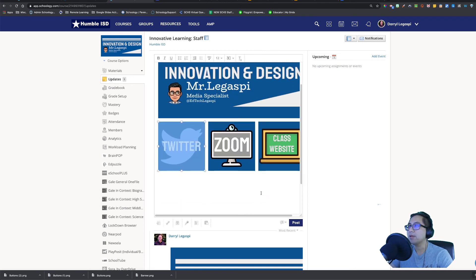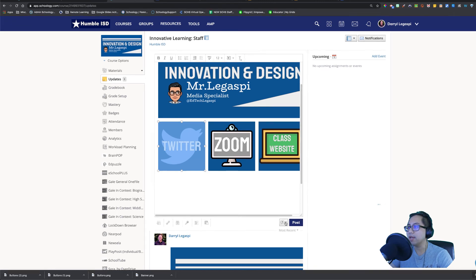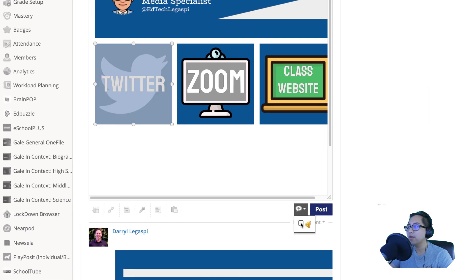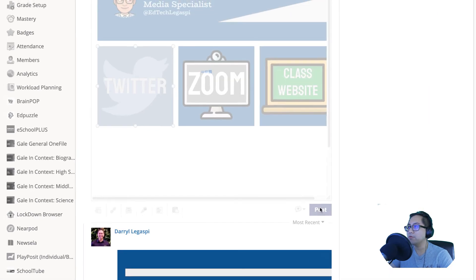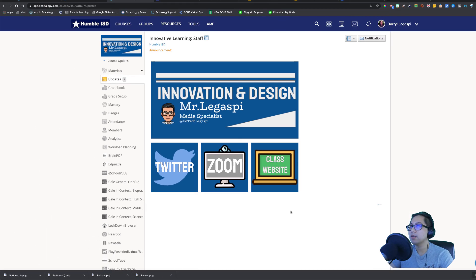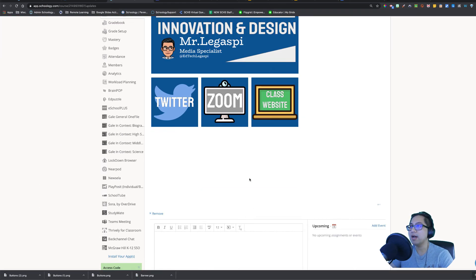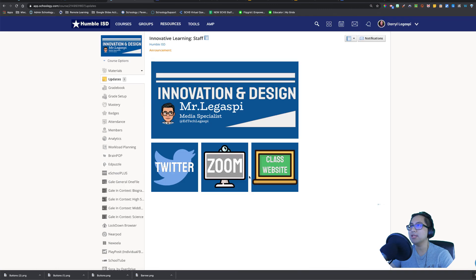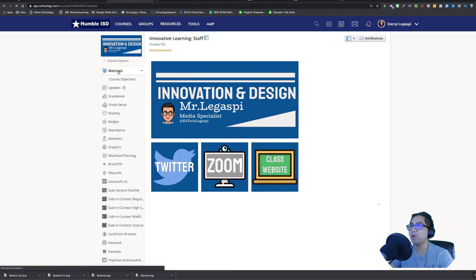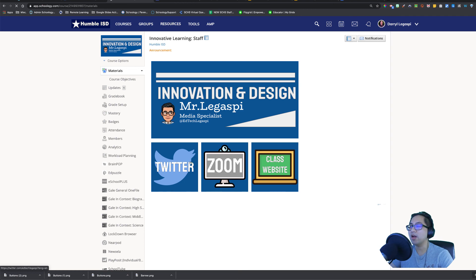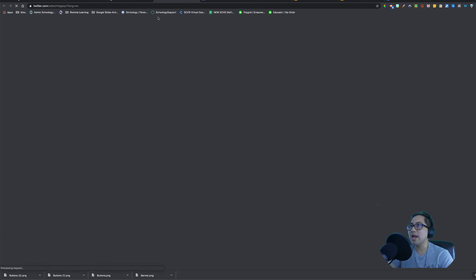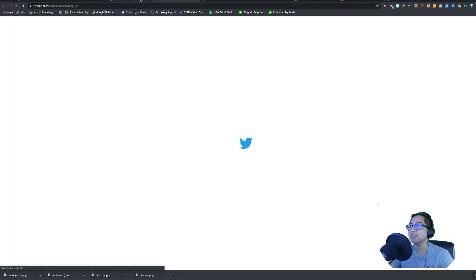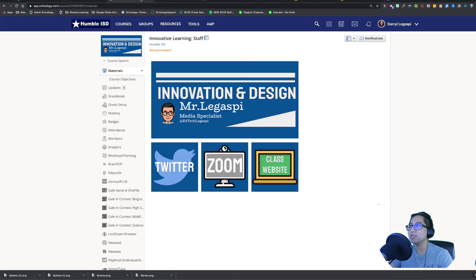I'm going to post as an announcement. Click on this button right here. Click the bell. Hit post. So when I hit post as an announcement, it's going to appear in my updates. It's also going to appear in materials. And that's where we want it to appear right there. Notice if I hover over these buttons, they link out just like that.